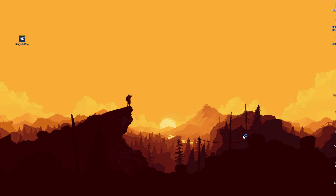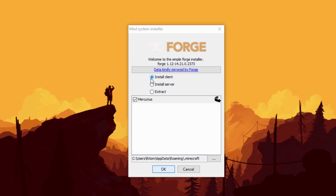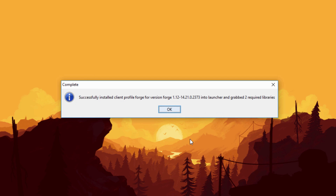I'll go ahead and run the executable by double-clicking to open it. You'll get a warning but we're going to hit Run because we trust this program. This is the new Forge mod system installer. Make sure 'Install Client' is checked, make sure Mercurius is checked, and make sure your roaming directory is set to .minecraft — it should default to that automatically. Hit OK and it's successfully installed.